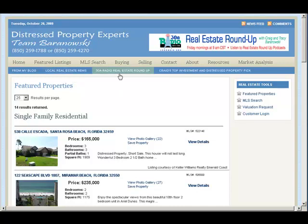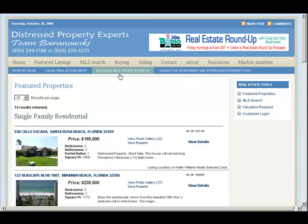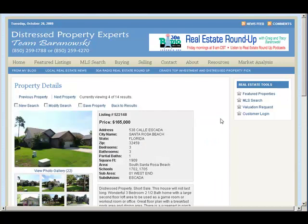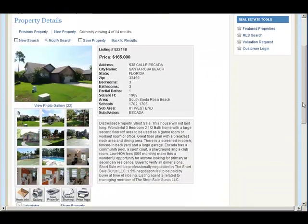With the advanced IDX, we have multiple features: featured listings, MLS search, Google map search, advanced Google map search, and property details. The property detail page pulls right up within the website as well, not within a frame.